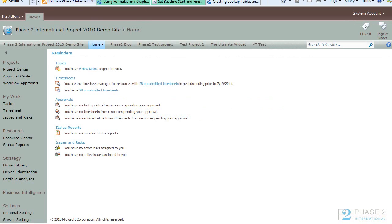In this video we will be talking about custom fields and tables. You use Project Web App to create and edit custom fields and tables. You do not use Project Client in version 2010.